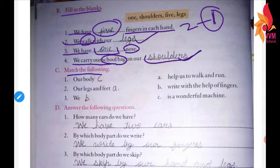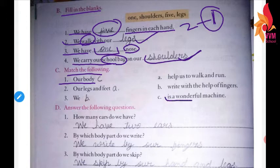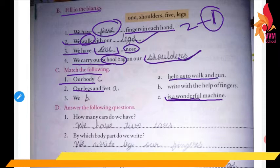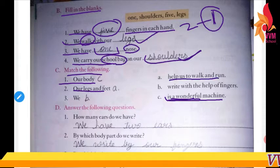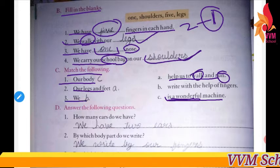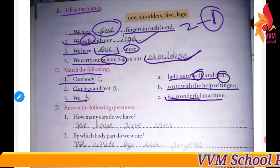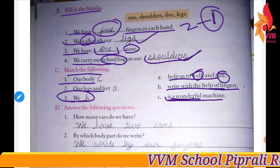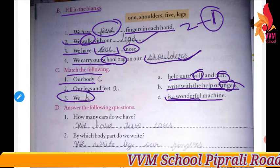Match the following. Our body is a wonderful machine. Our legs and feet help us to walk and run. We write with the help of our fingers.